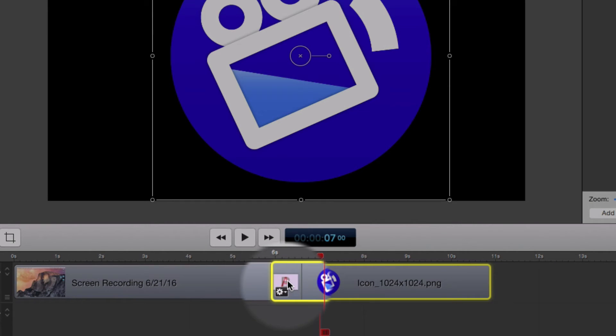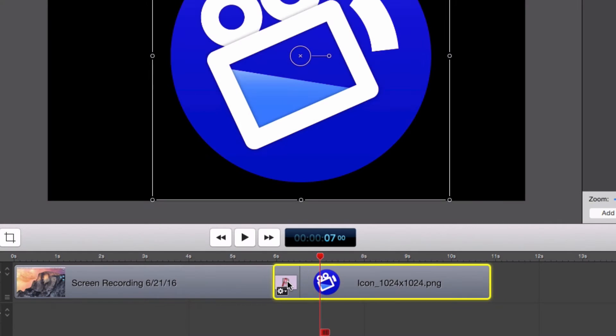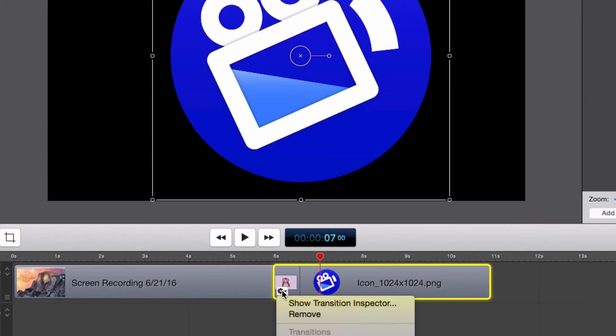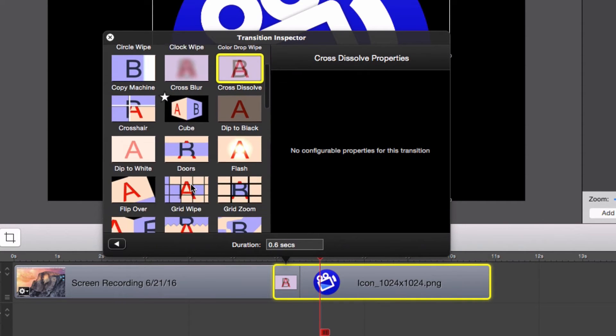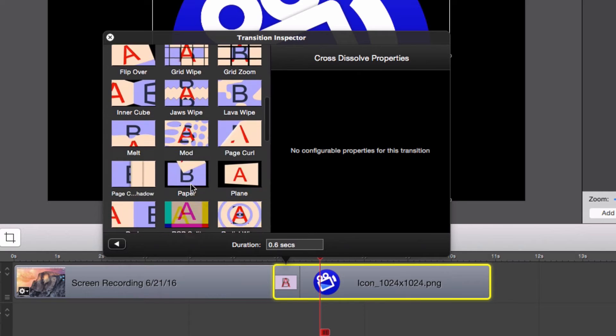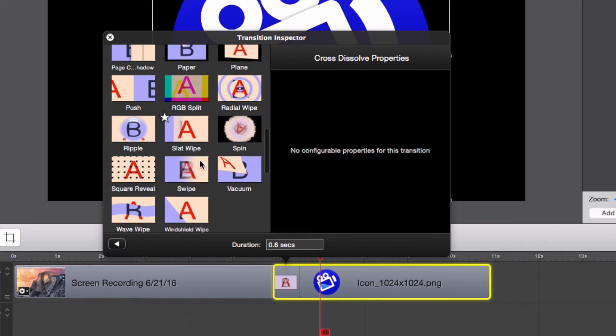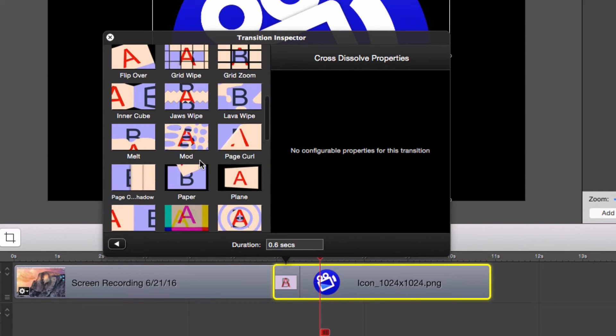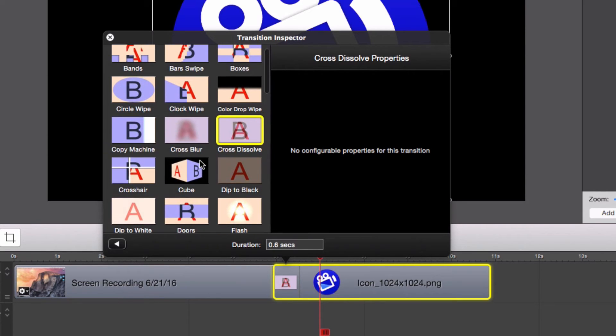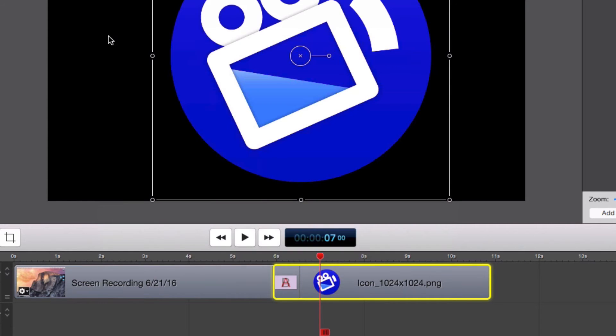To edit the type of transition, double or right-click the transition area. This will bring up the transition inspector where you can choose from different types of transitions. For this transition we will choose the Cross Dissolve option.